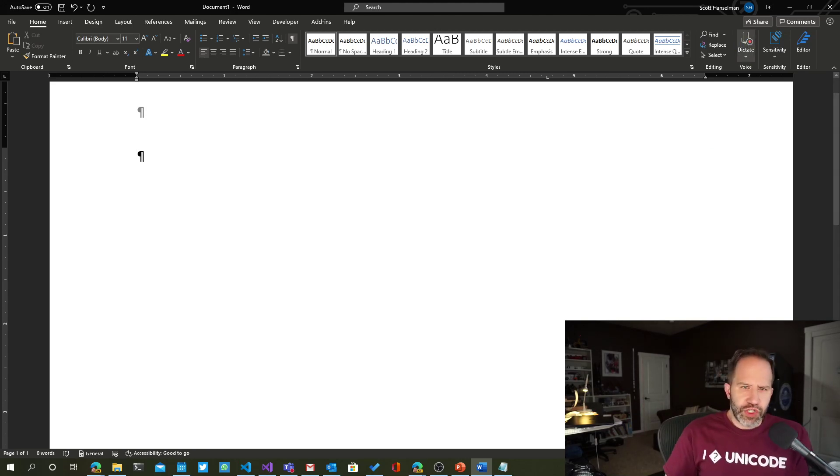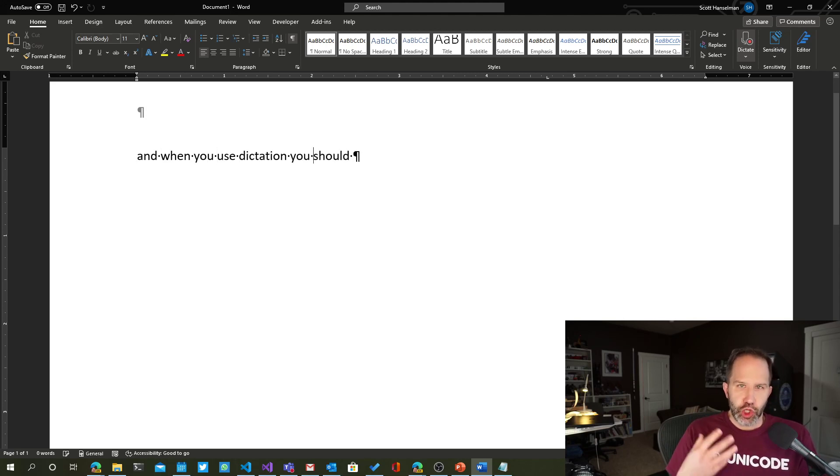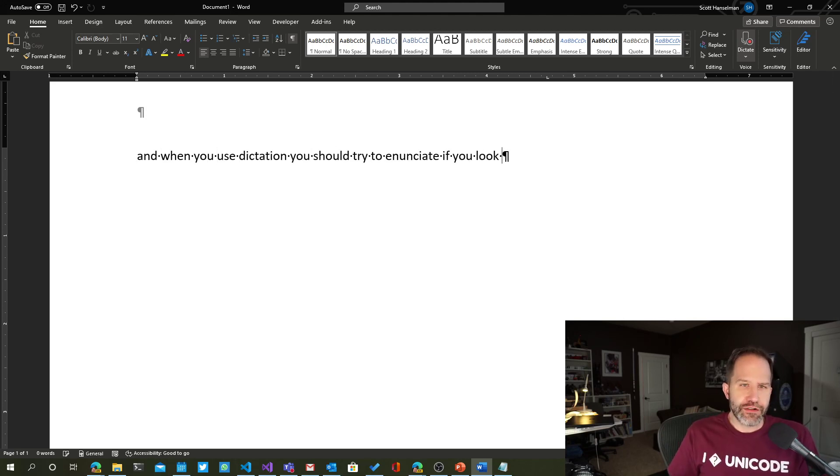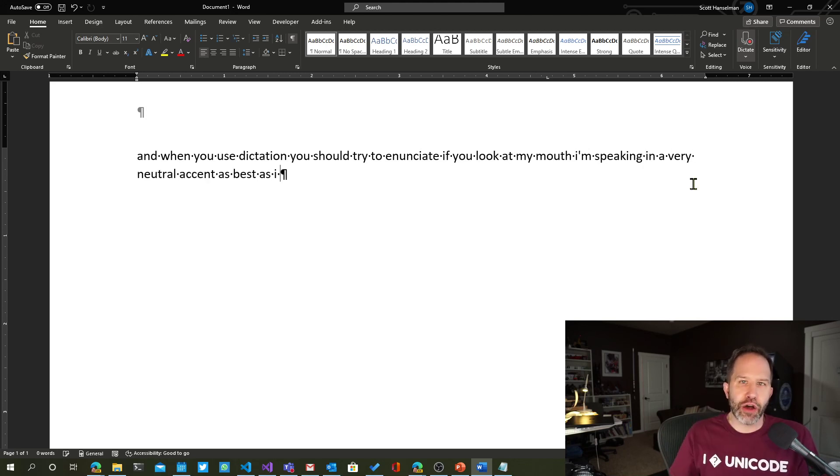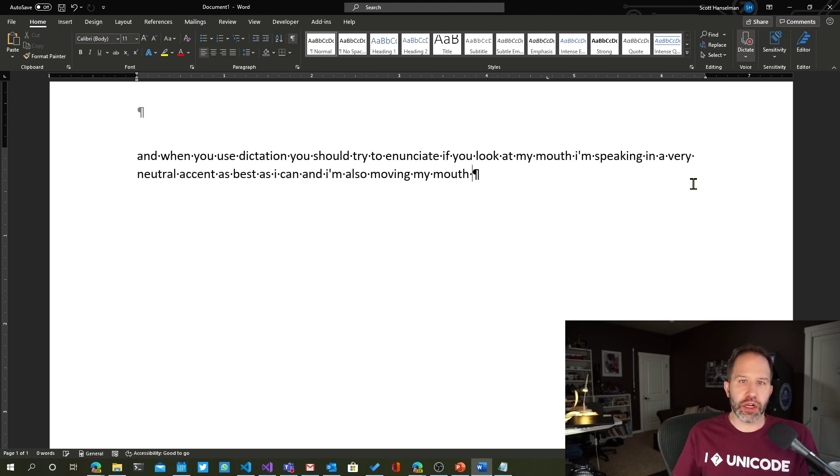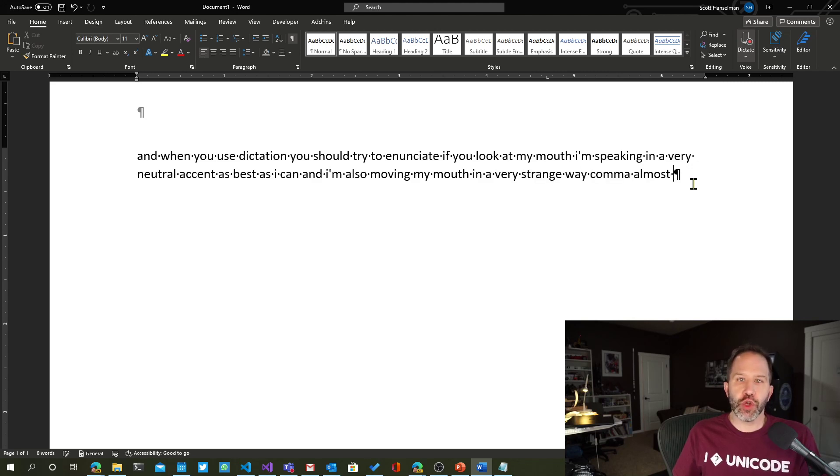And when you use dictation, you should try to enunciate. If you look at my mouth, I'm speaking in a very neutral accent as best as I can. And I'm also moving my mouth in a very strange way, comma, almost like someone who's reading the news, period.